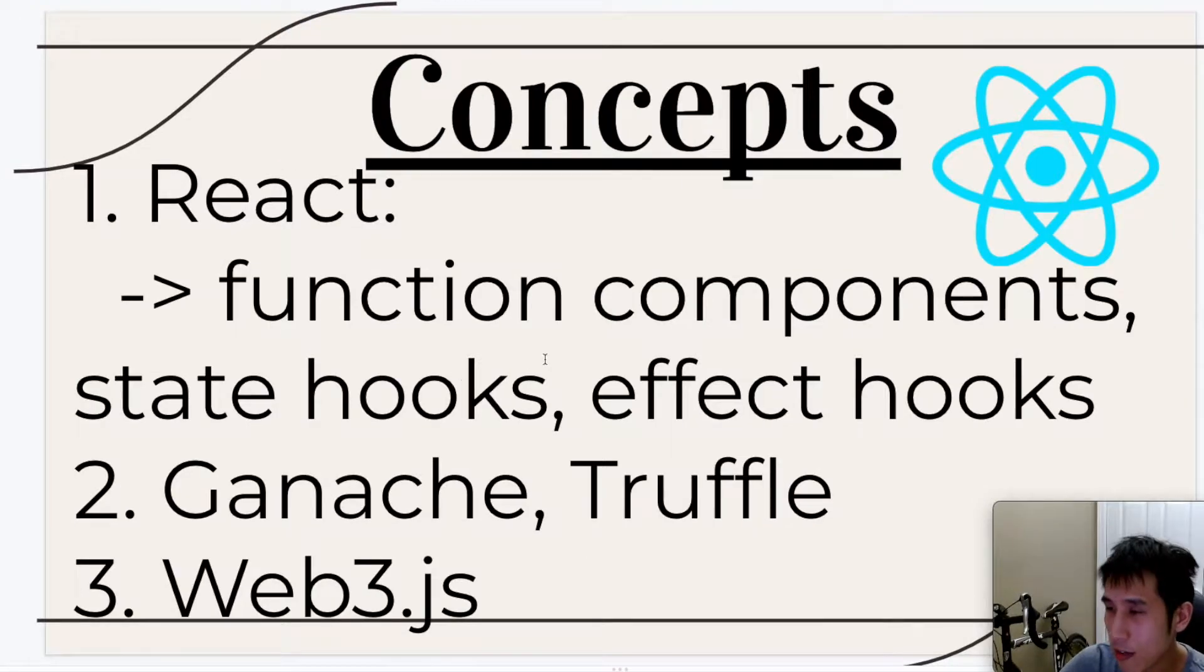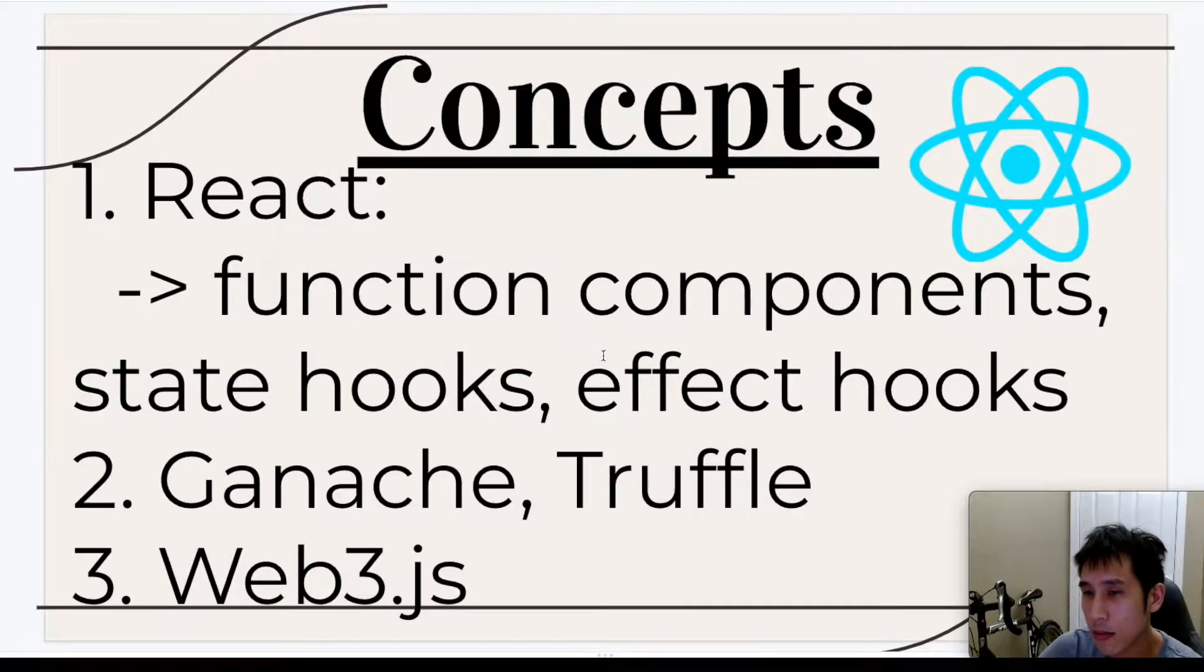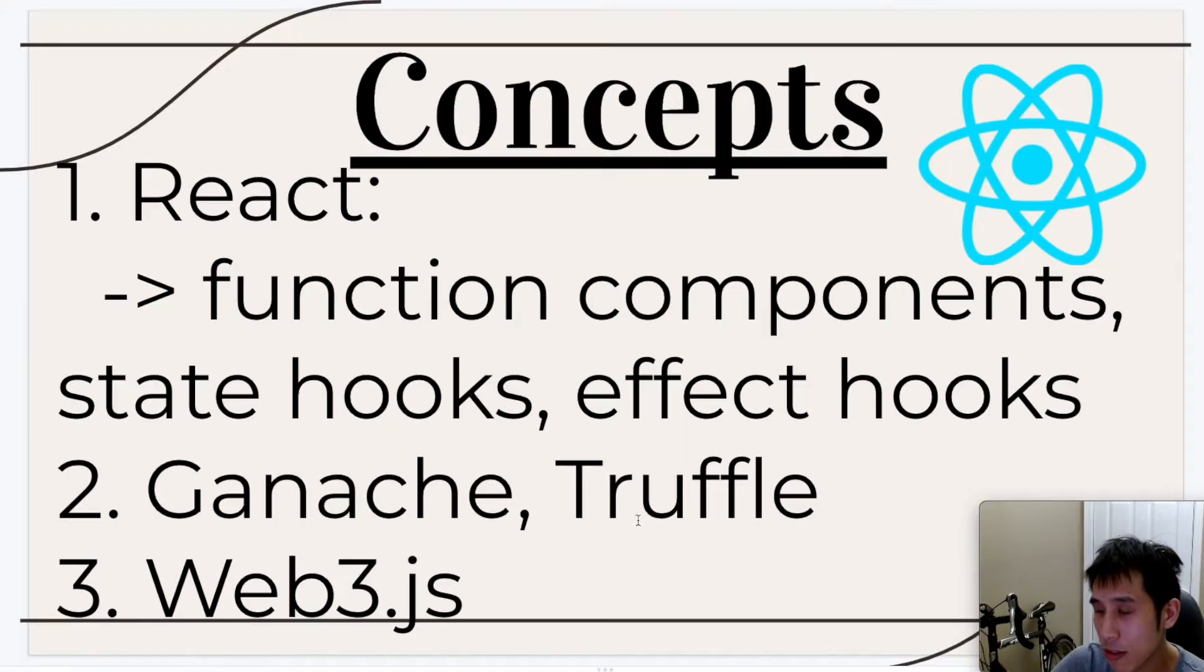In the React app, I'll be using function components, state hooks, and effect hooks. I'll be writing the code using the Truffle framework.